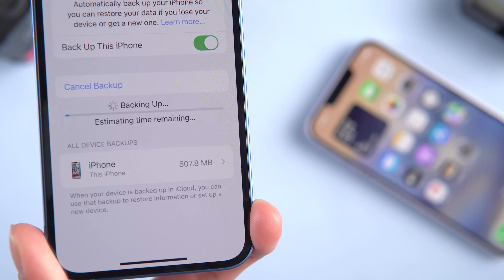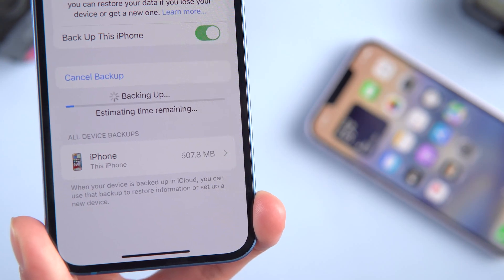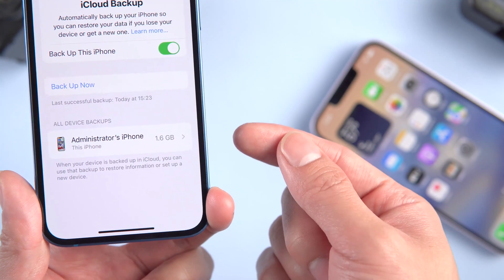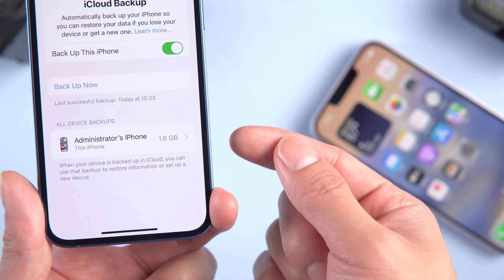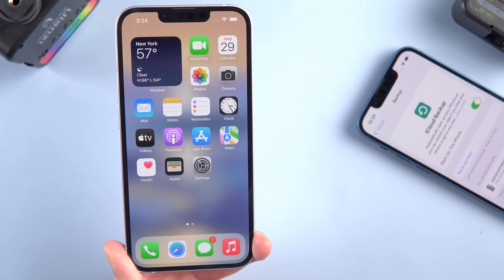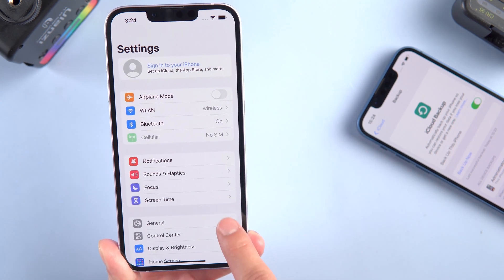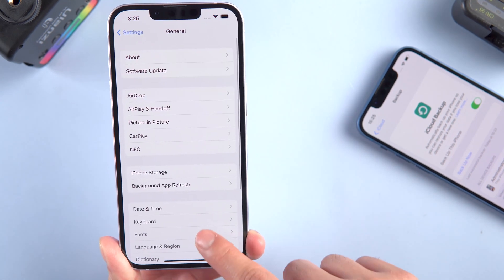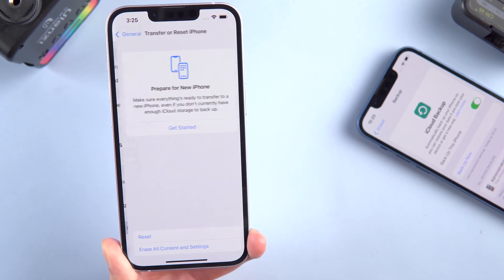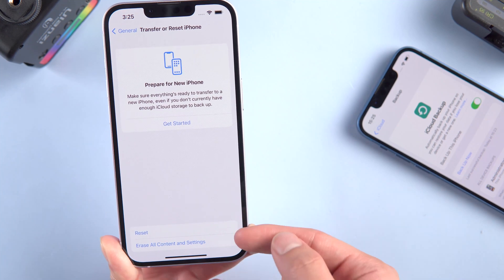Tap 'Backup Now.' First, make sure that you have enough iCloud storage. If you don't want to buy iCloud storage, you can skip this method and the next one will help you. Once you've completed the backup, start resetting the new iPhone 14. Pick up your new iPhone, go to Settings, then General.